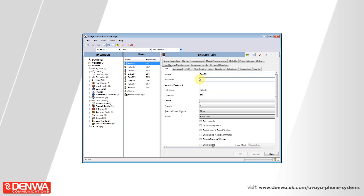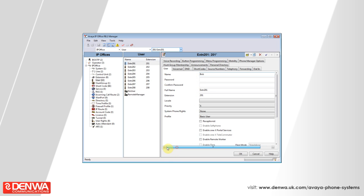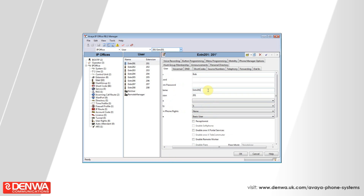Then, on the right-hand side, under Name, enter the extension name as you would like it to appear on the phone. And then, under Full Name, enter the extension name as you would like it to appear in any reporting software.